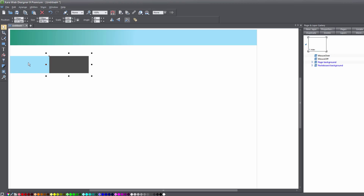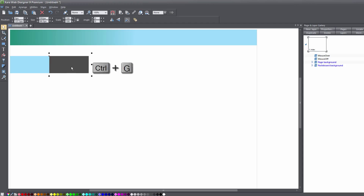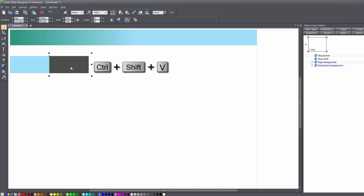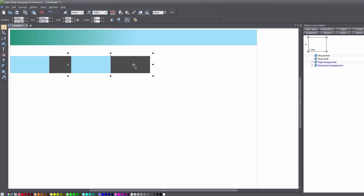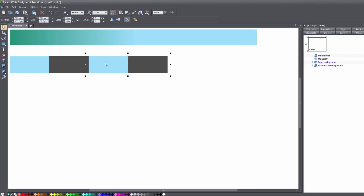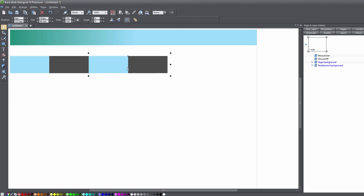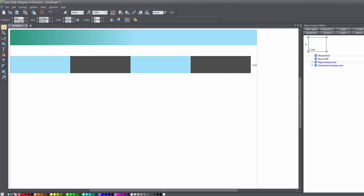In order to set that up, we have to select the other rectangle and hold down the Shift key so that we have both selected, and then hit Ctrl+G to group those together. Then copy that group by hitting Ctrl+C, and paste an exact copy on top by hitting Ctrl+Shift+V, and then drag that to the right. Line up the two groups together, then hold down Shift and select the first group, and hit Ctrl+G so now both groups are grouped together.